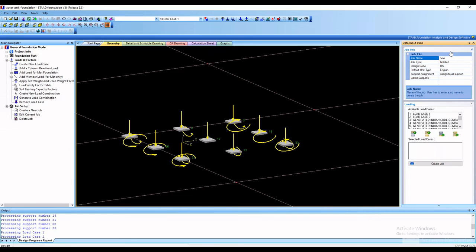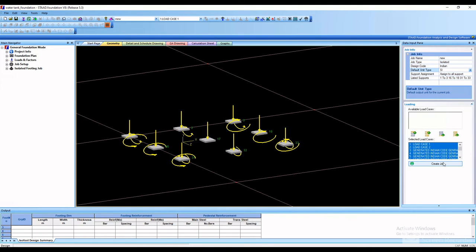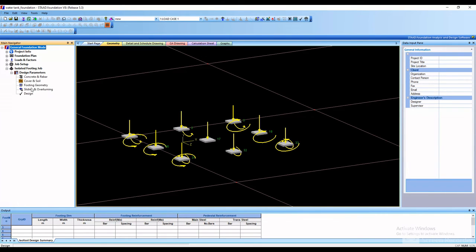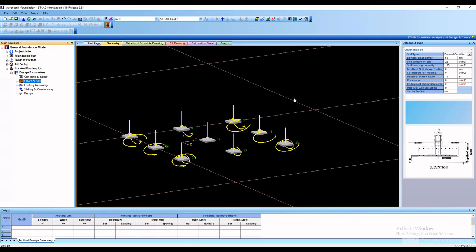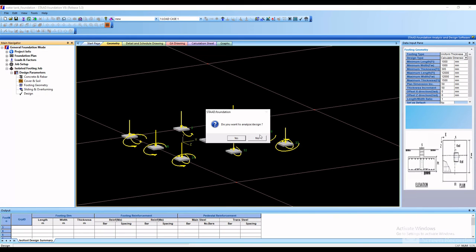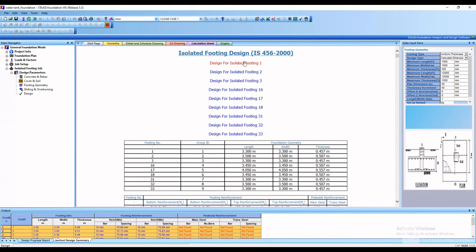Then click Create a New Job, specify the job name, the type will be Isolated Footing, the code will be Indian, and the unit type will be SI units. Select all loads and create the job. If you want to specify all parameters you can do so here — these are the default parameters. After that click on Design.